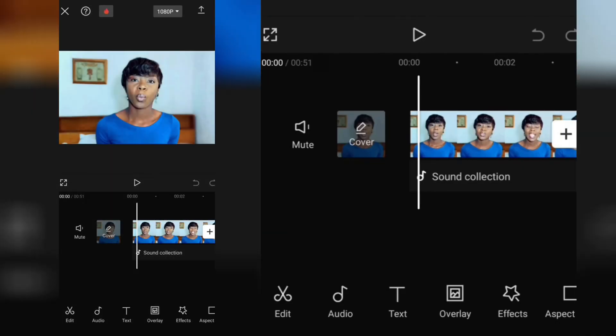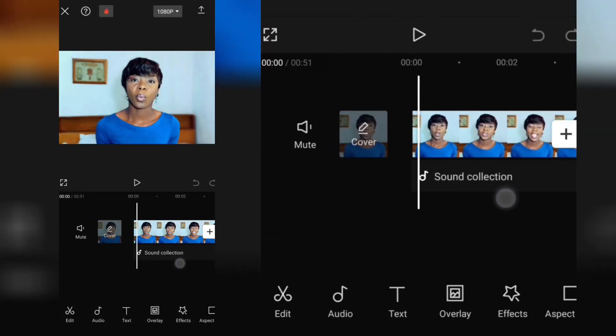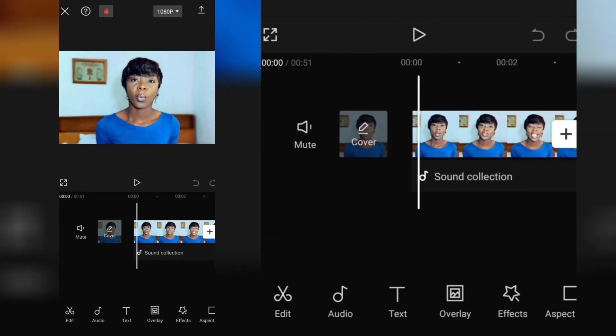So I'll be using CapCut as usual to edit my videos, and this is the video I want to enhance the audio. So what I do first of all is edit the video and make sure it is ready to go up.